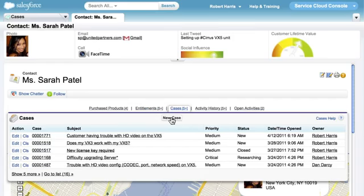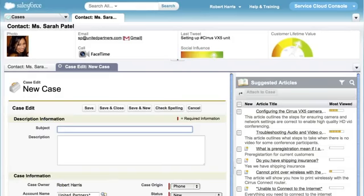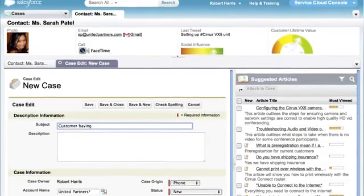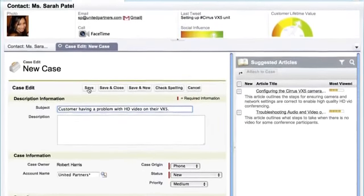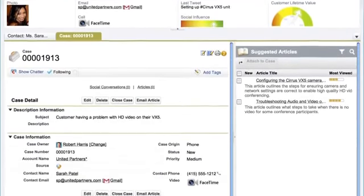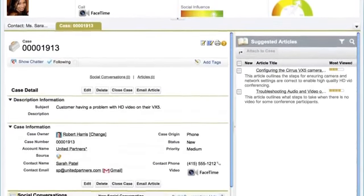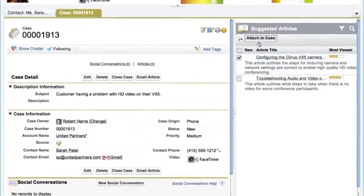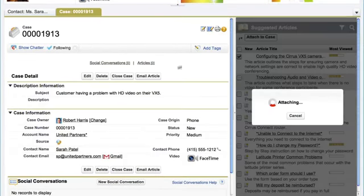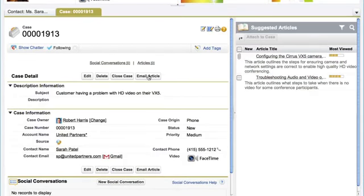It's easy to open a new case, and the Service Cloud console automatically recommends the most relevant knowledge articles. When you find the one that fixes the issue, you can email it out, or talk through the steps over the phone.